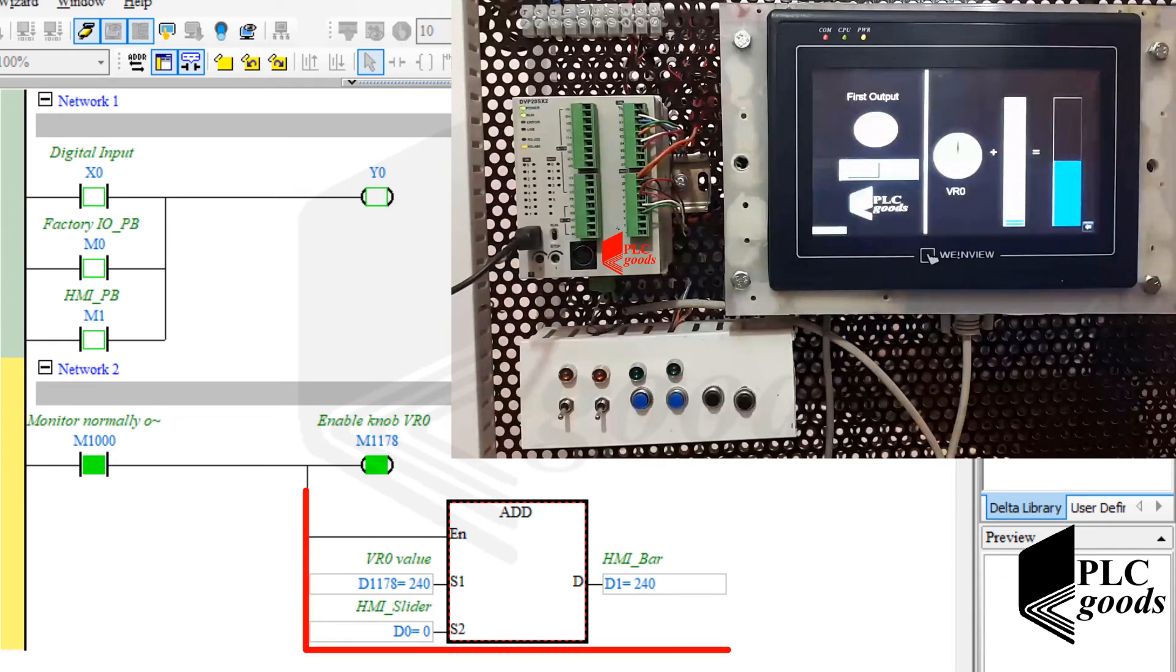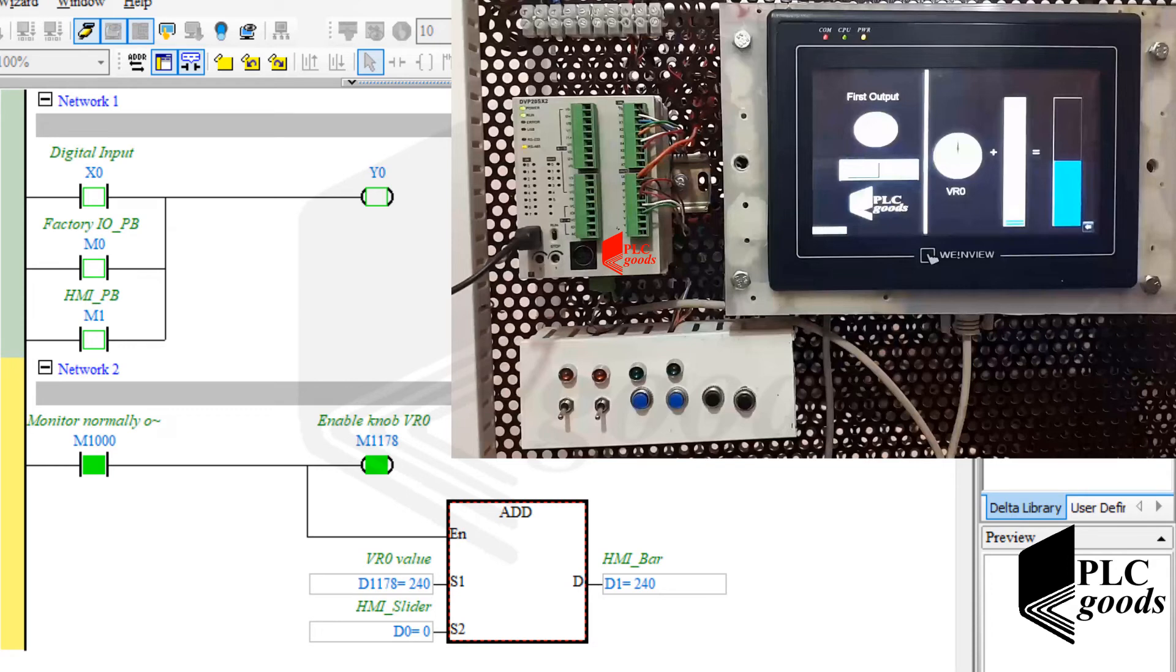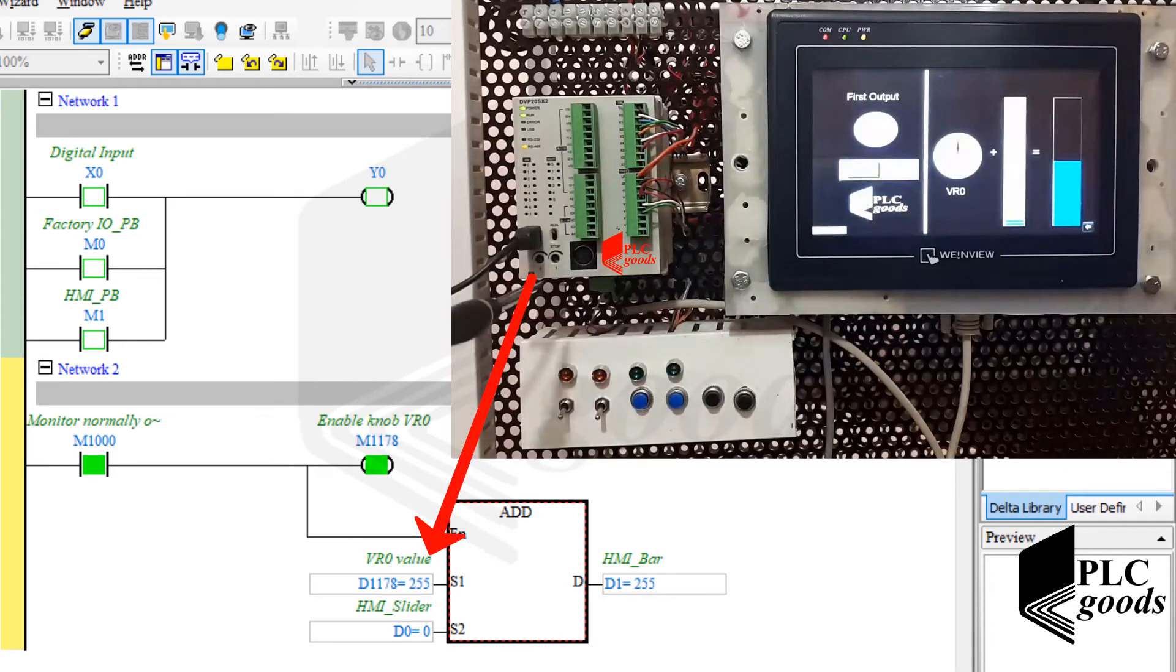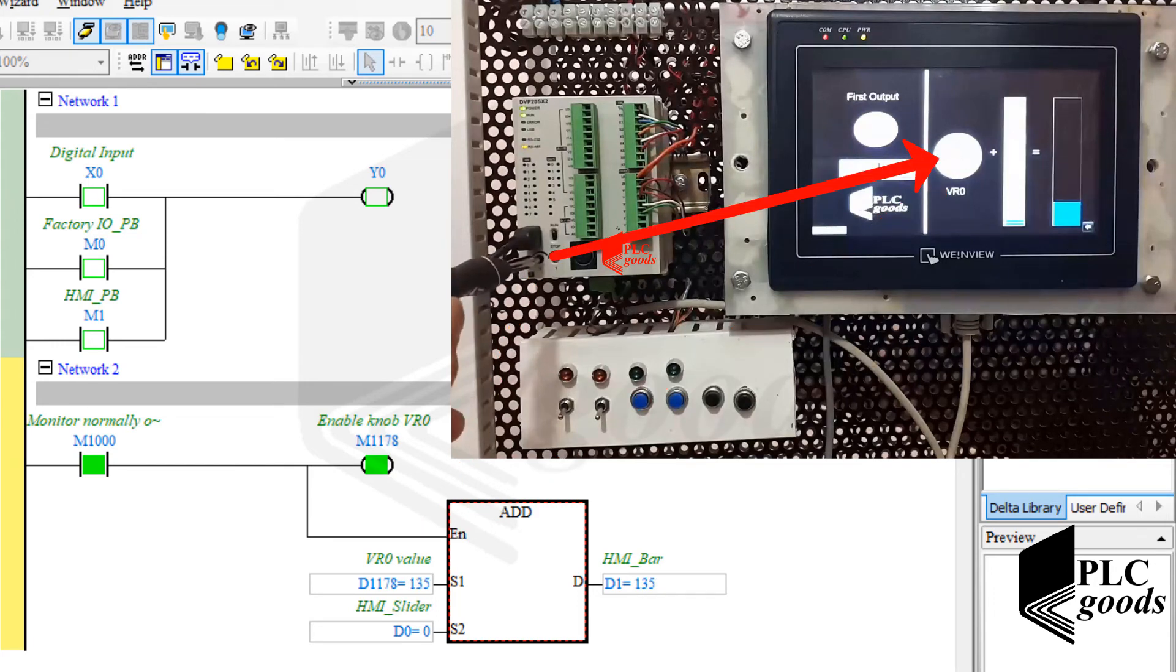As you know, the second network adds two numbers together and stores the result in D1. First, let me change the first number by the first potentiometer. Simultaneously you can see its state on the HMI.